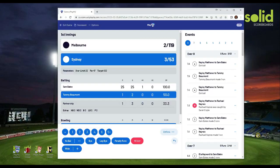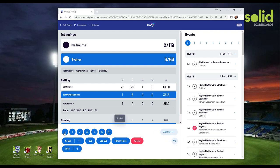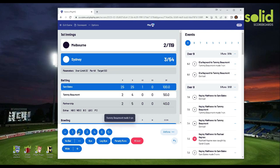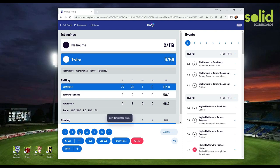What you are looking at here is the PlayHQ Scorer. This app only needs the internet and a browser to run, so you can use it on PCs, Macs, tablets and phones. What our team at Solid have created is a system that accesses this scoring data and reformats it for viewing on electronic scoreboards.